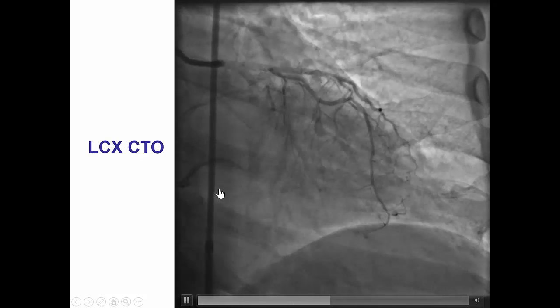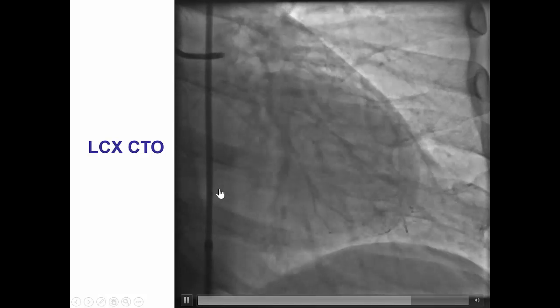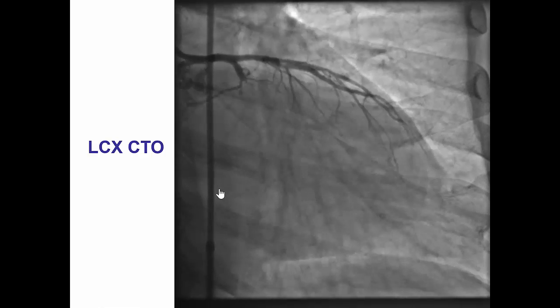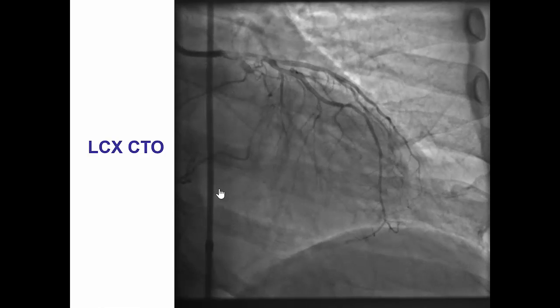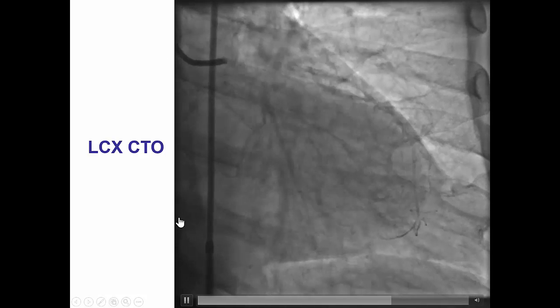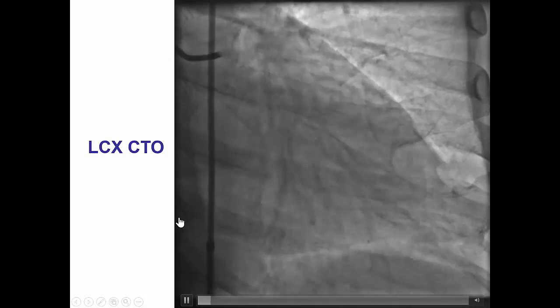Circumflex CTOs are considered harder than most cases. In the Progress CTO registry, success was about 10 points less for circumflex CTOs than it was for LAD CTOs.